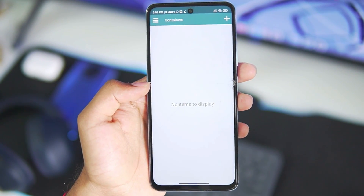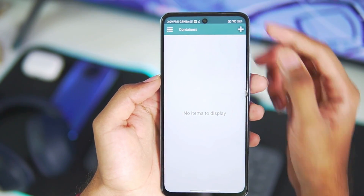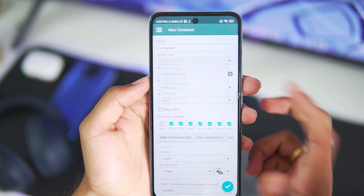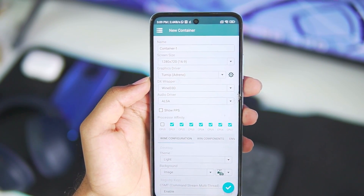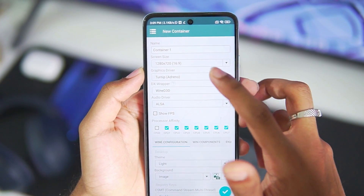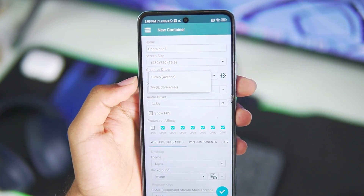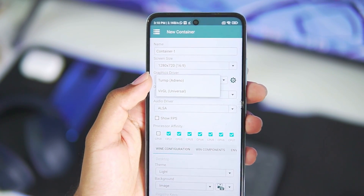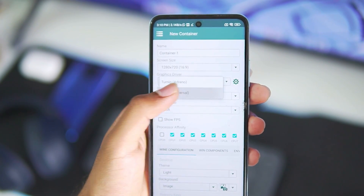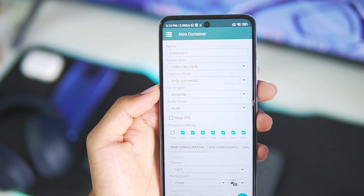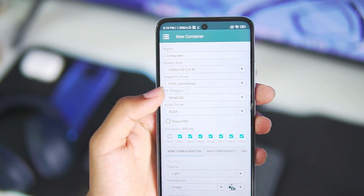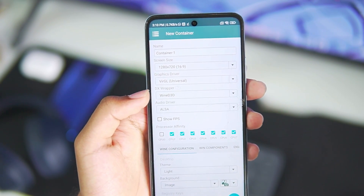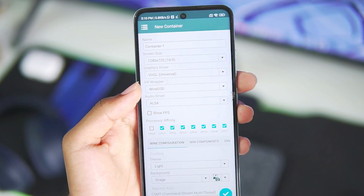Afterwards, tap on the tick mark option, then tap on the plus button to create a brand new container. For screen size, go with 1280x720, 16:9 aspect ratio. For graphics driver — this is the most important setting — you'll have to select Virgil. By default it will be set to Turnip Adreno, but since our device has a Mali GPU, only Virgil will work. For DX Wrapper, WineD3D will be the default option, and you must make sure to set this or it will not work.